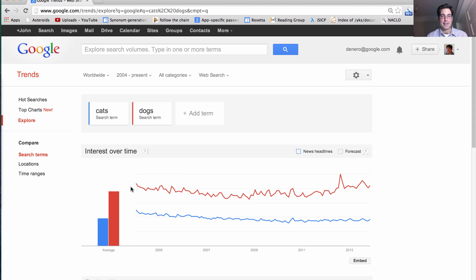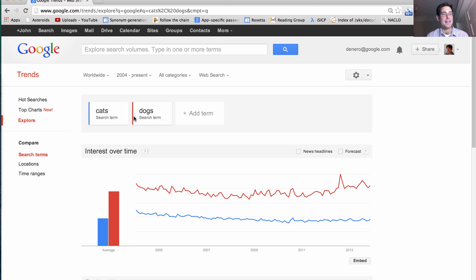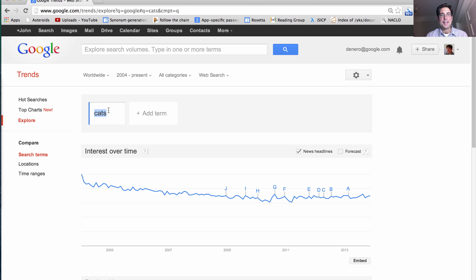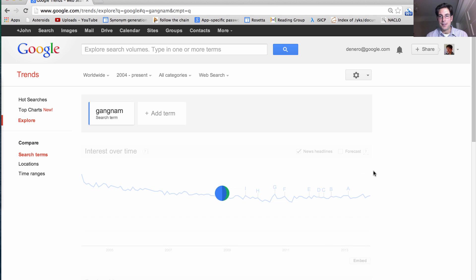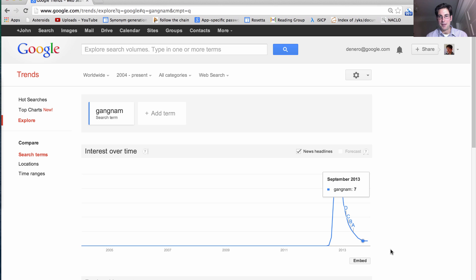Dogs are actually more popular than cats on the internet. And what's worse, cats have been in a steady decline over the years, whereas dogs are currently coming up again, which is wonderful because I love dogs. We can learn all sorts of interesting things about the world. Let's look at Gangnam — a region in Seoul made famous for that Gangnam Style song. You can see exactly when it became popular and how quickly it became not so popular anymore, so we can learn about trends that happen over time.